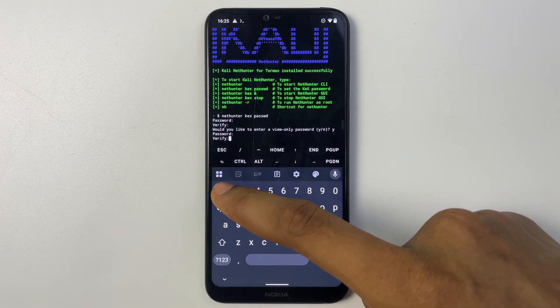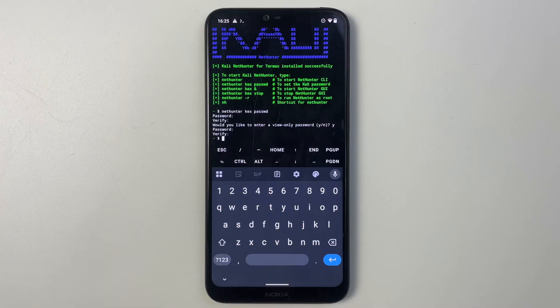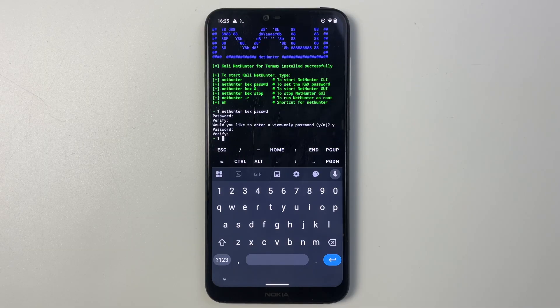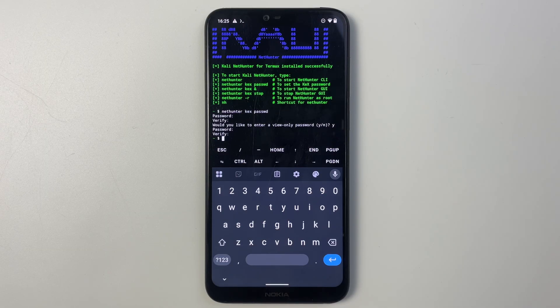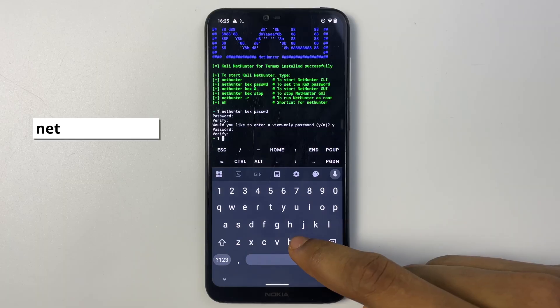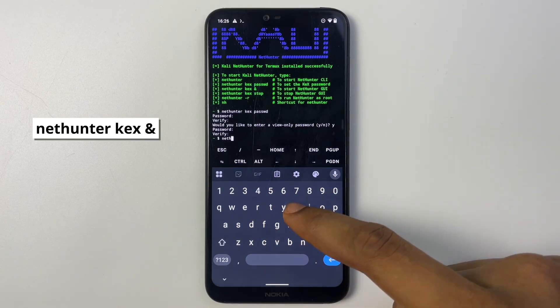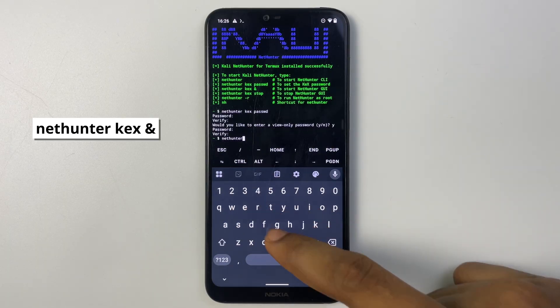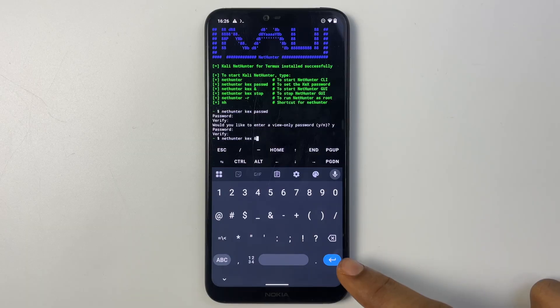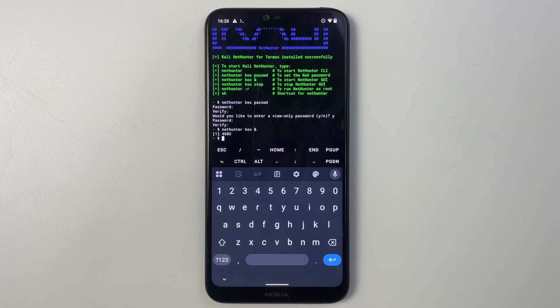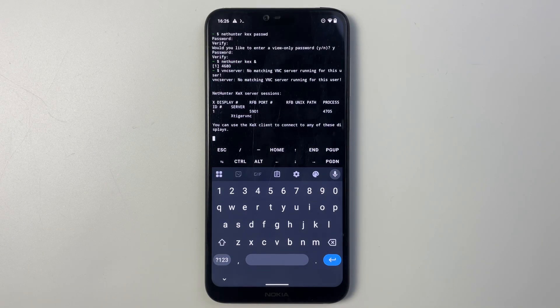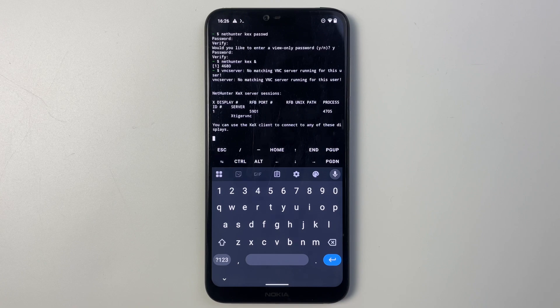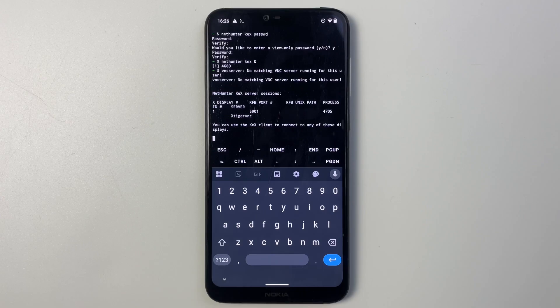Now to run Kali Linux just type in nethunter kex and then hit enter. And it should start up VNC. So you can see we now have RFB port number which is 5901.